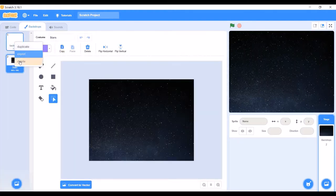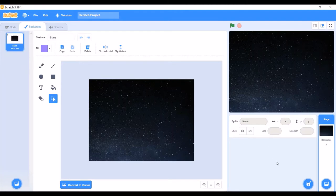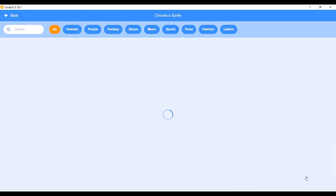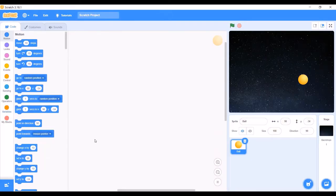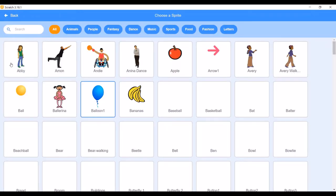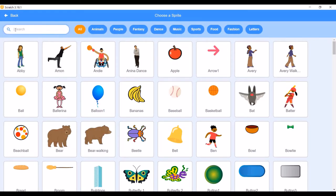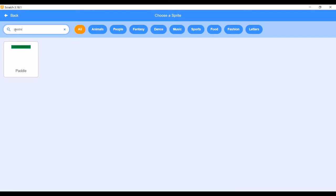We require the ball and the paddle. I will click on the Choose a Sprite option and then go to the sprites library by clicking on the search option. The ball sprite is available here, so I will click on it. Then, to get the paddle, I will go to the search panel and type paddle. On typing paddle, we get that sprite.